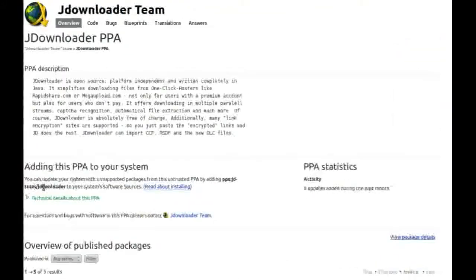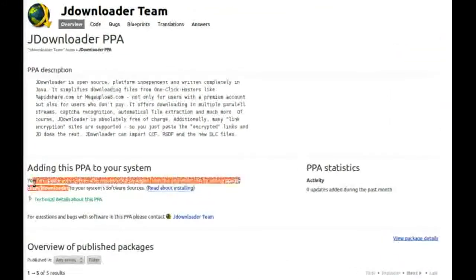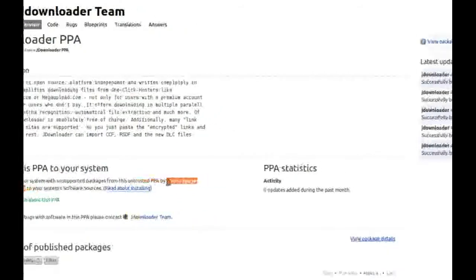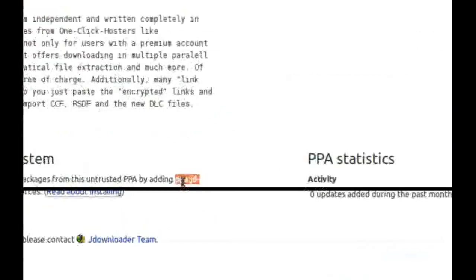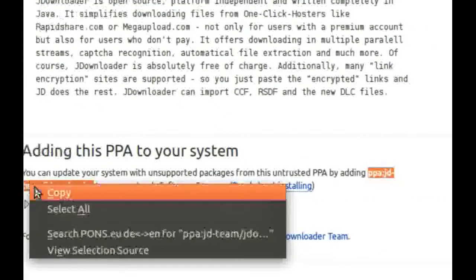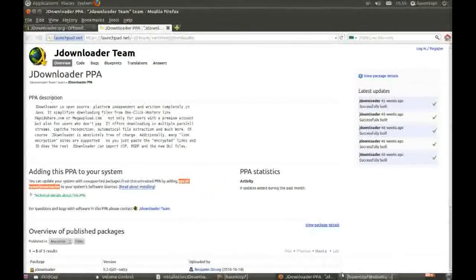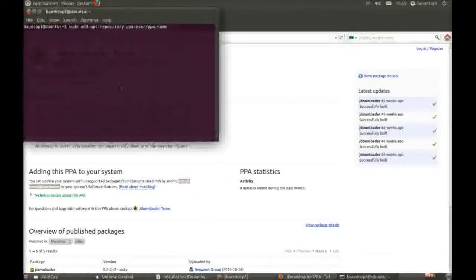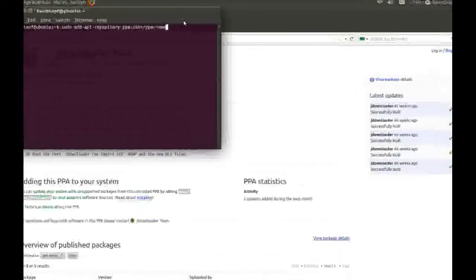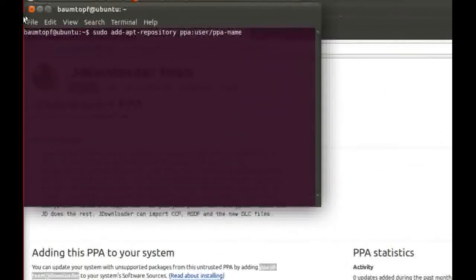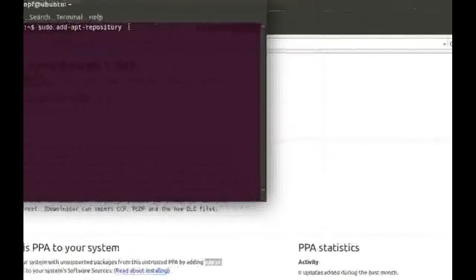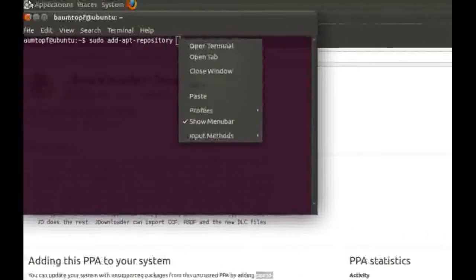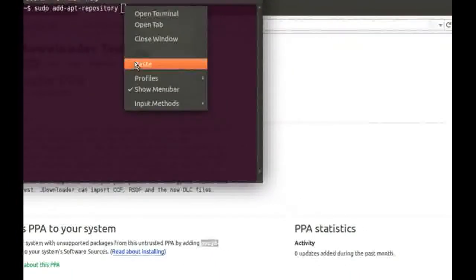Then mark this line here. Copy this. Go back to your terminal. Change this with your line which you copy. Add this.